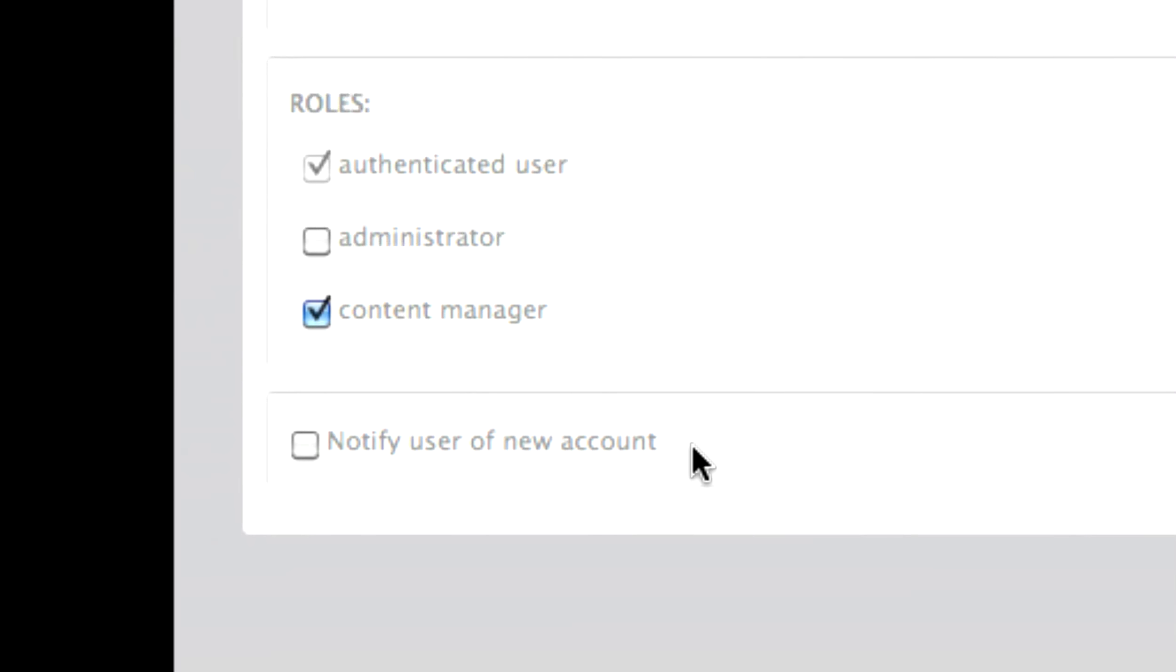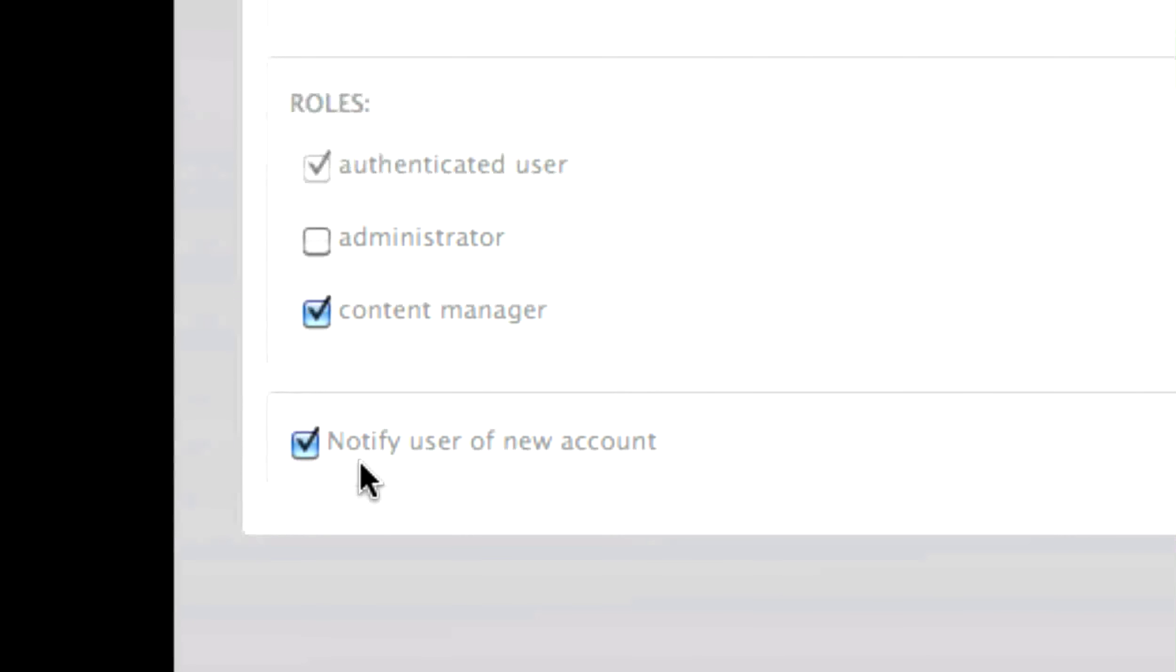Select the Notify User of New Account checkbox. This will email the user at the email address you entered, informing them of their account's creation and directing them to log in and change their password to whatever they prefer.